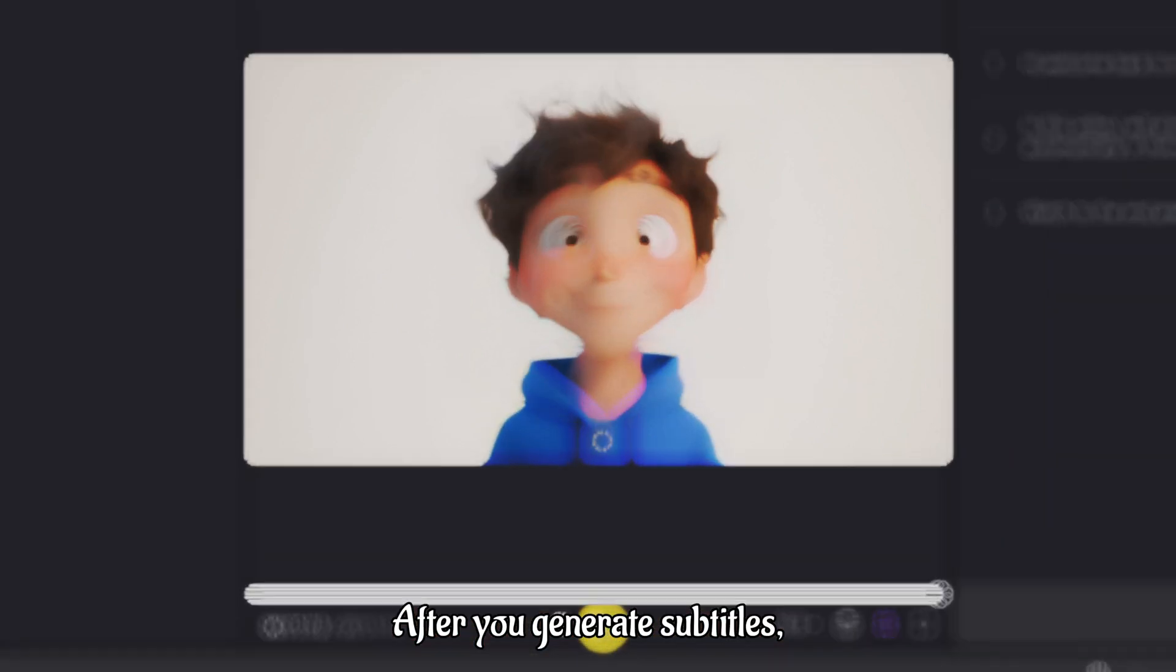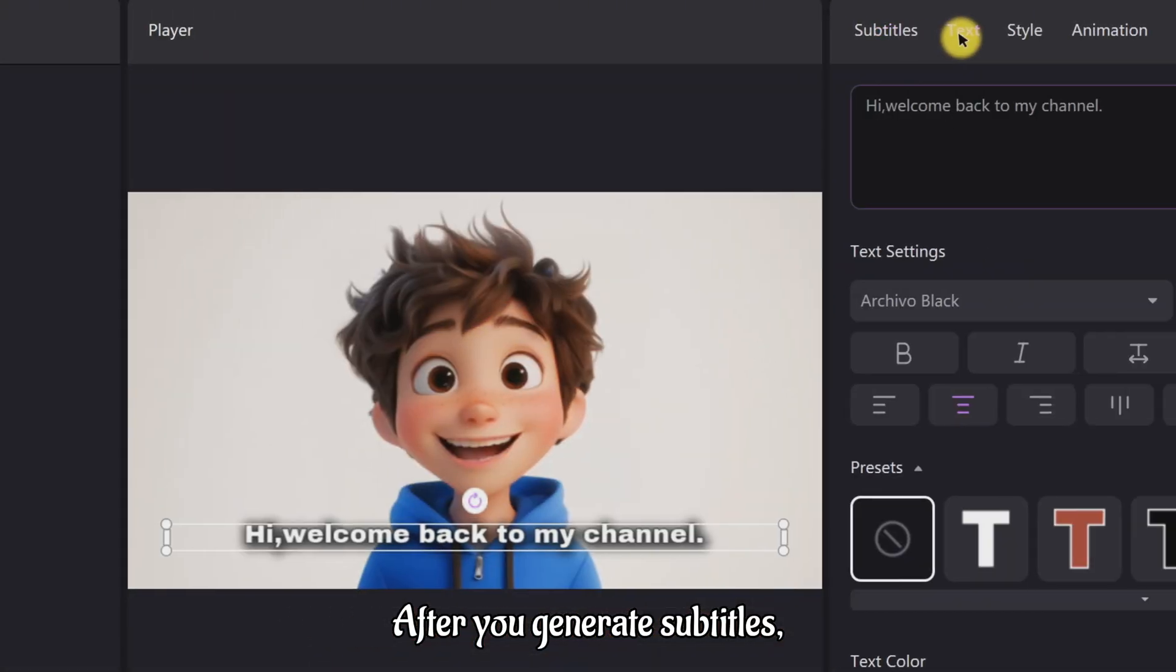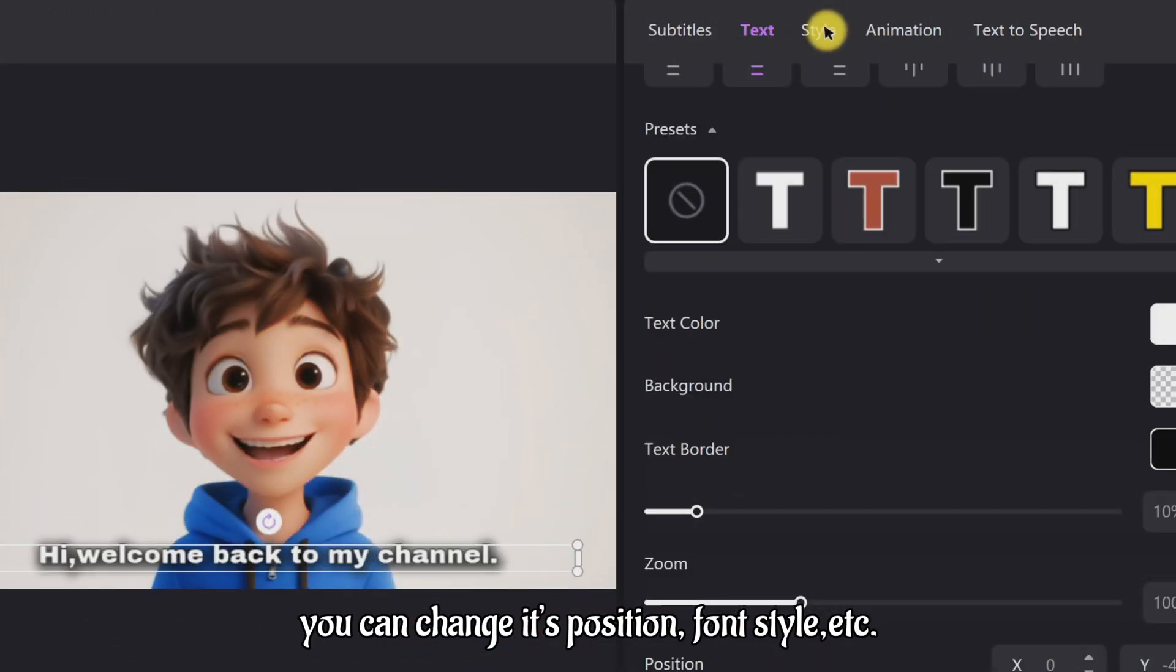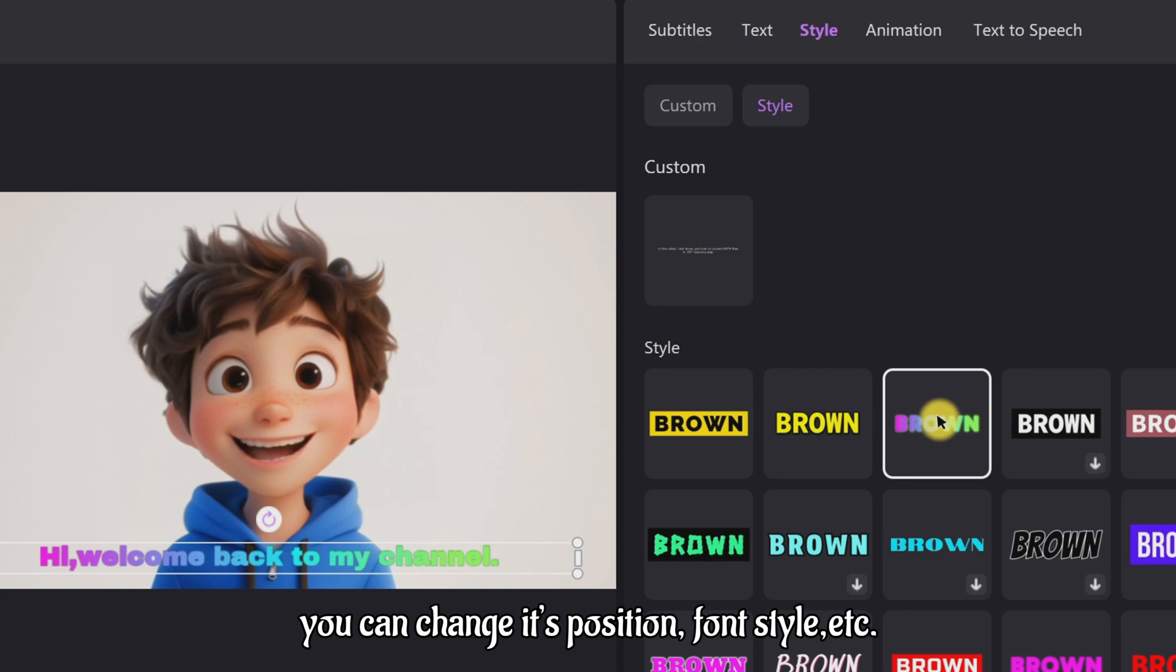After you generate subtitles, you can change its position, font style, etc.